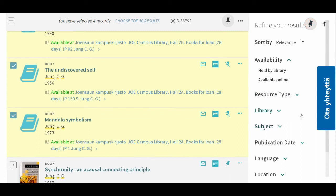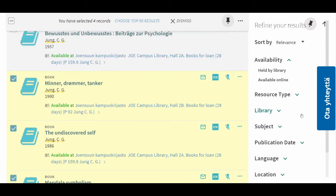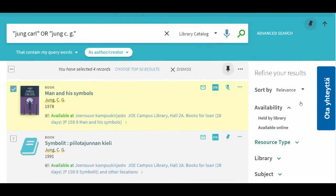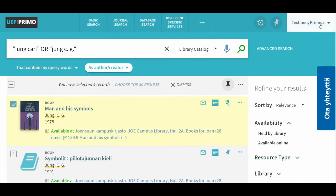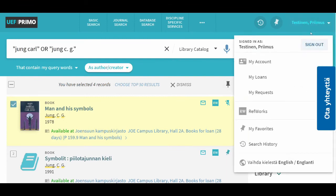Your saved results can be found in your own account in UEF Primo. Here in the top right corner, open your account to see your favorites.